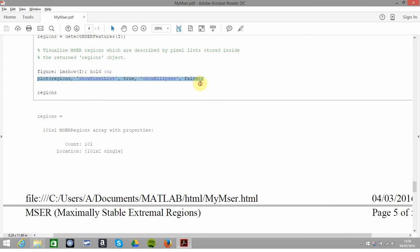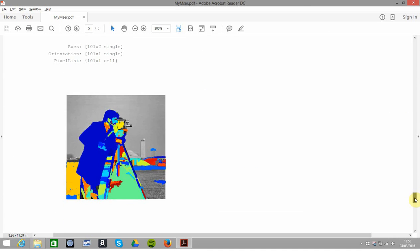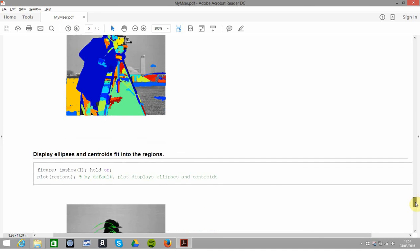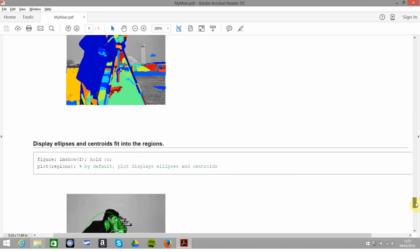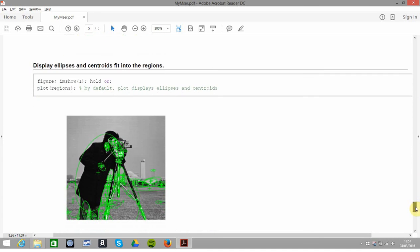With show pixel list set to true, and showing the ellipses—we're not showing the ellipses first time, but we are showing the pixel list—we get the pseudo-color range showing the possible MSERs. Then in this one, I plot the regions, the ellipses, and the centroids. I hope that helps a little bit.